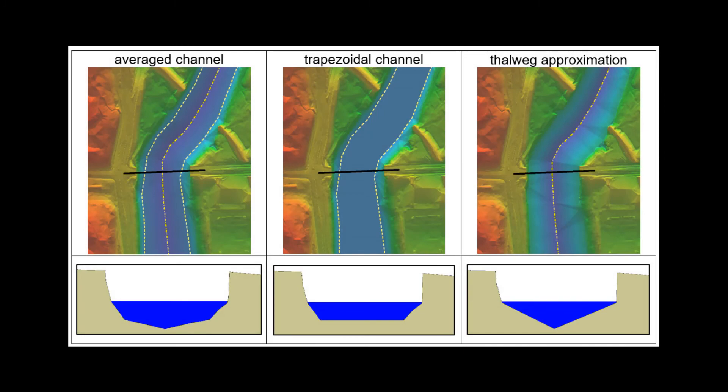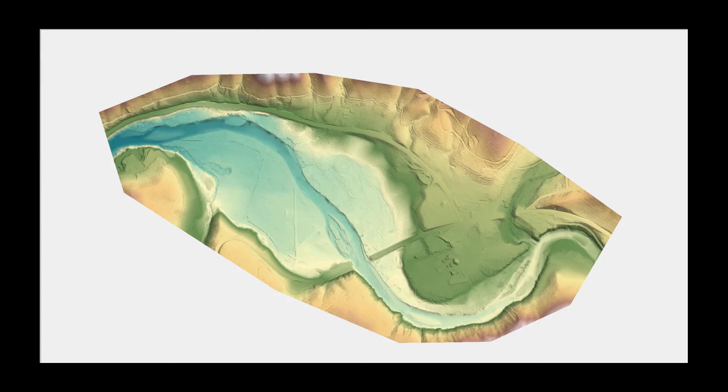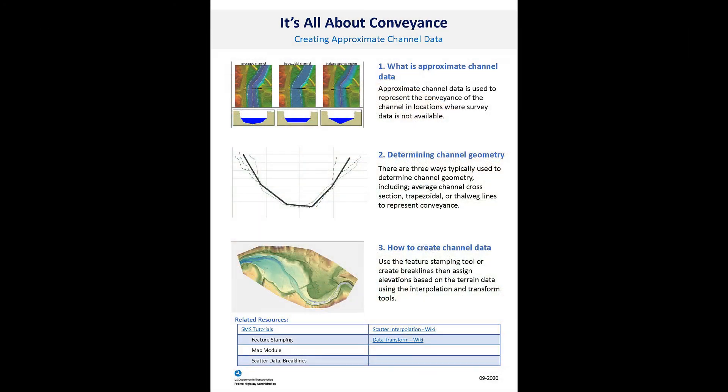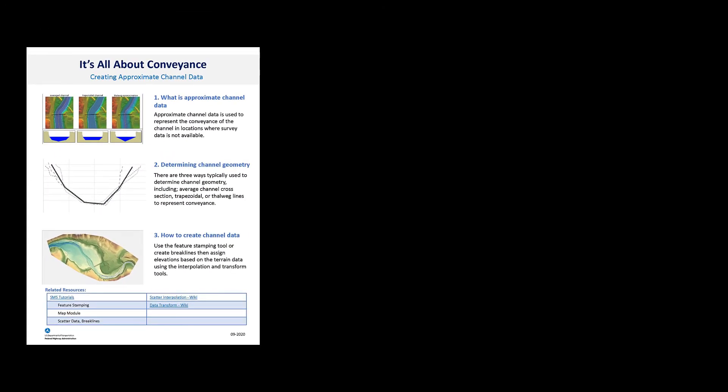Creating approximate channel data for 2D models is a common practice and provides improved results when collecting additional data is not feasible. You can download a summary one-pager with links to additional resources here.